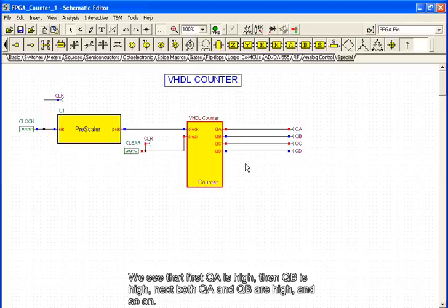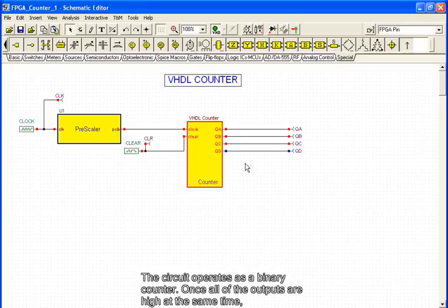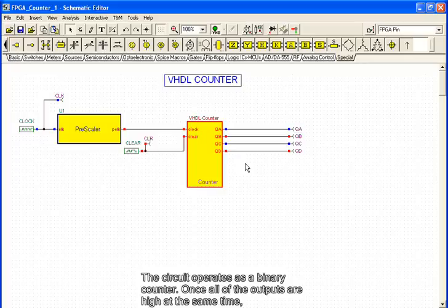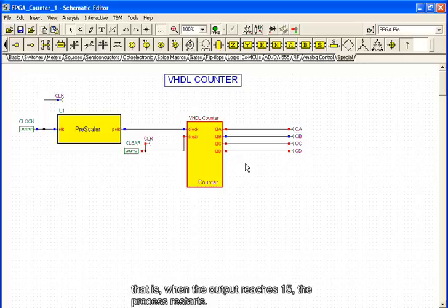The circuit operates as a binary counter. Once all of the outputs are high at the same time, that is, when the output reaches 15, the process restarts.